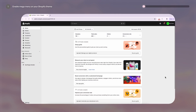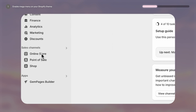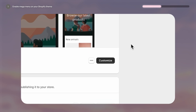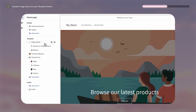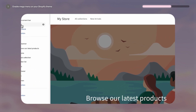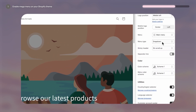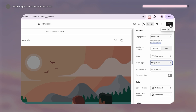Let's enable mega menu navigation on your theme. On the Dawn theme, the setting is under Online Store > Themes > Customize. Then click on Header on the left hand side, which will take you to the header settings, and then under Menu Type on the right hand side, click the drop down and select Mega Menu. Hit save.